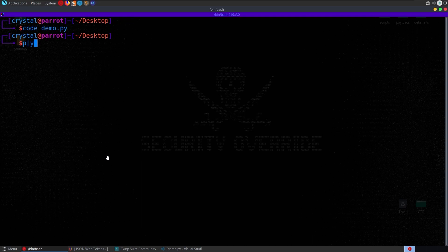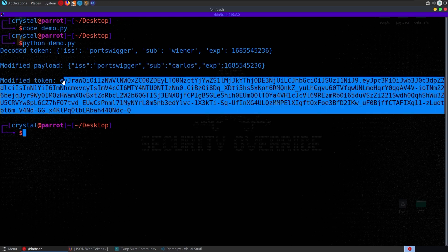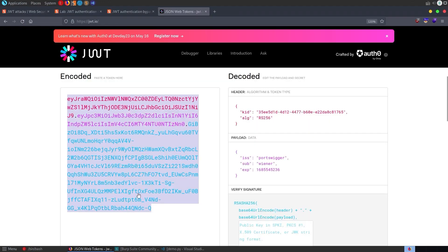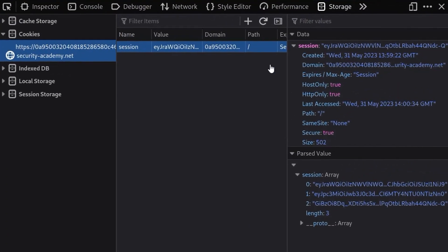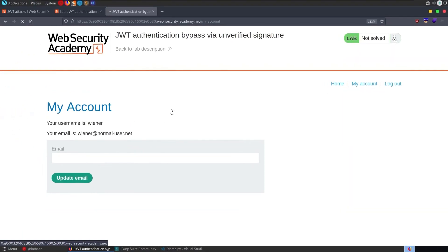Running python demo.py, we can see the original data, then the modified data, and our new token. We copy it, close the script, replace our session token in the browser, refresh the page, and now our username shows as Carlos.